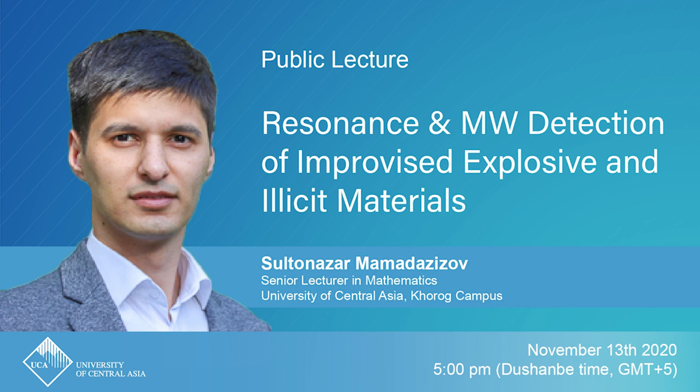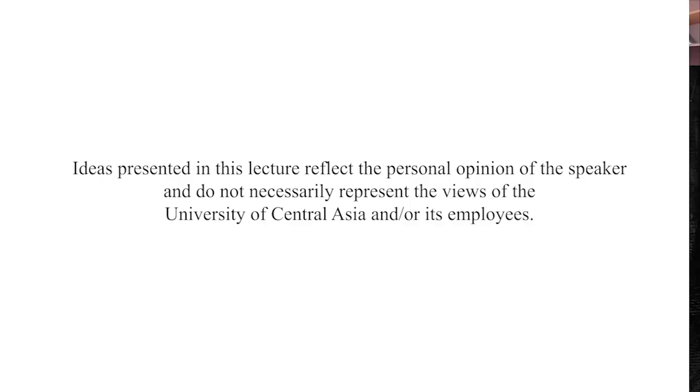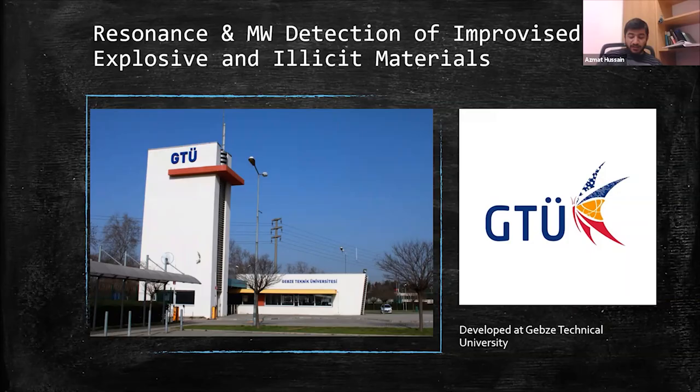Hello, good evening everyone. Welcome to another lecture in the virtual lecture series by the faculty. I am Azmat Hussain and I will be the moderator for this evening's talk. Today's speaker is Dr. Sultan Nazar Mohamed Azizov.